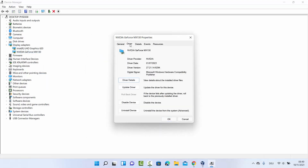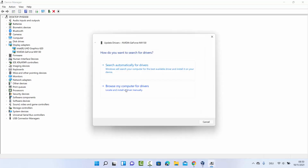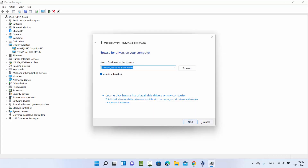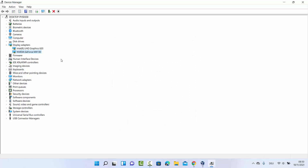You can also click on Properties and then the Driver tab to update the driver from there. Here you can also see the driver date — in my case this driver is from 1/07/2021. If you have downloaded the driver file manually, click Browse, navigate to the downloaded file, and click OK to update your driver on Windows 11.